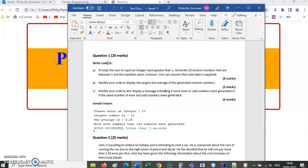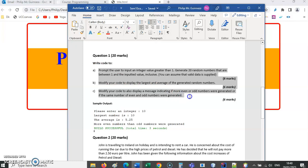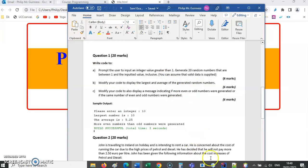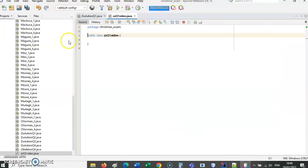Modify your code to display the largest and average of the generated random numbers. So let's copy those and use that to develop our code here.